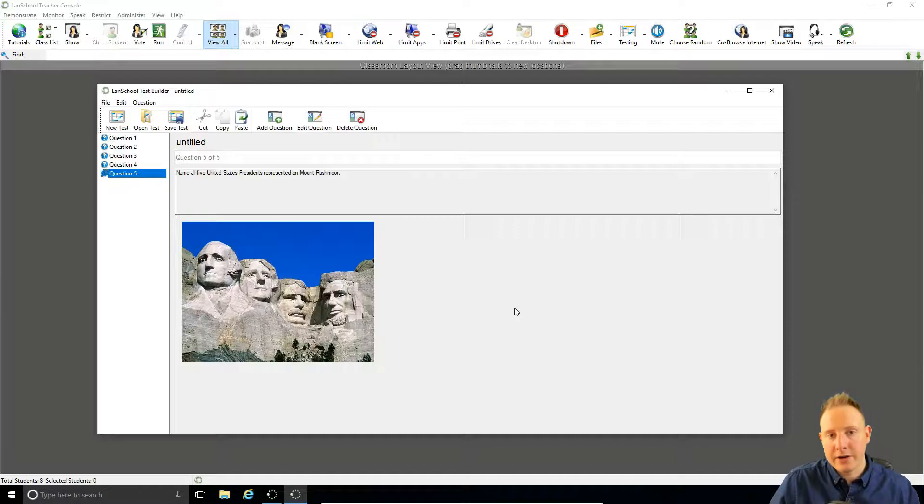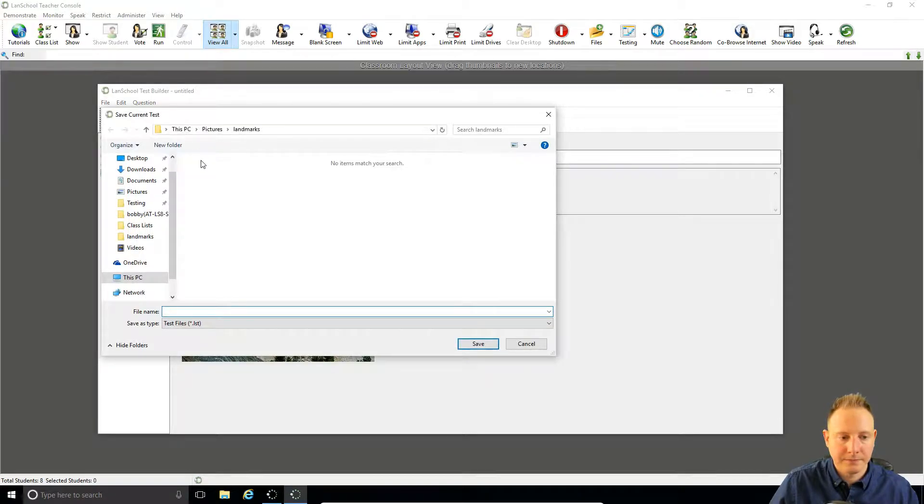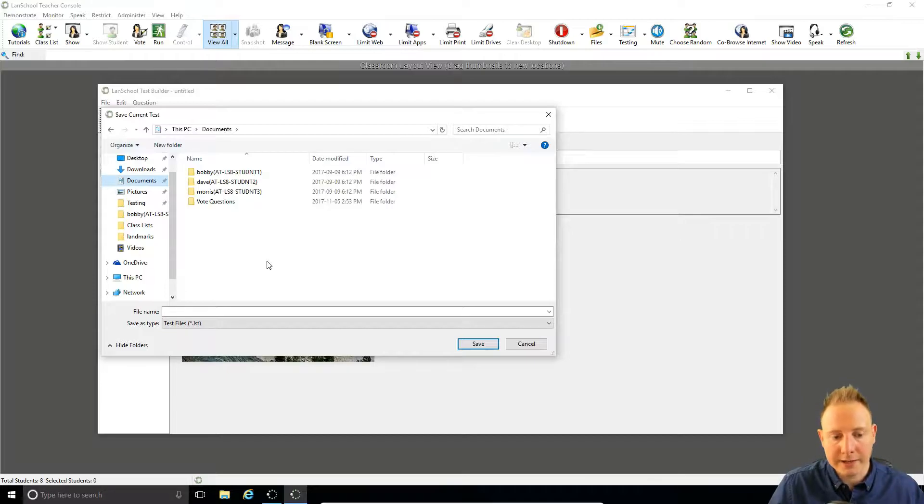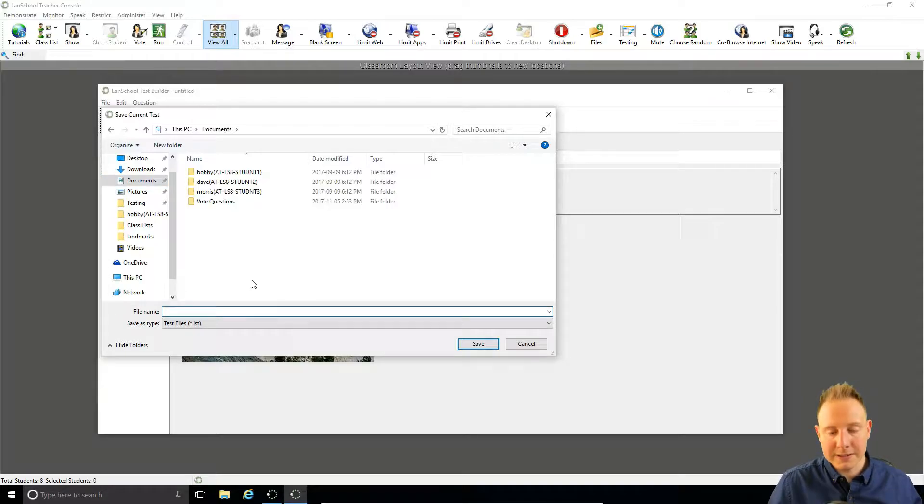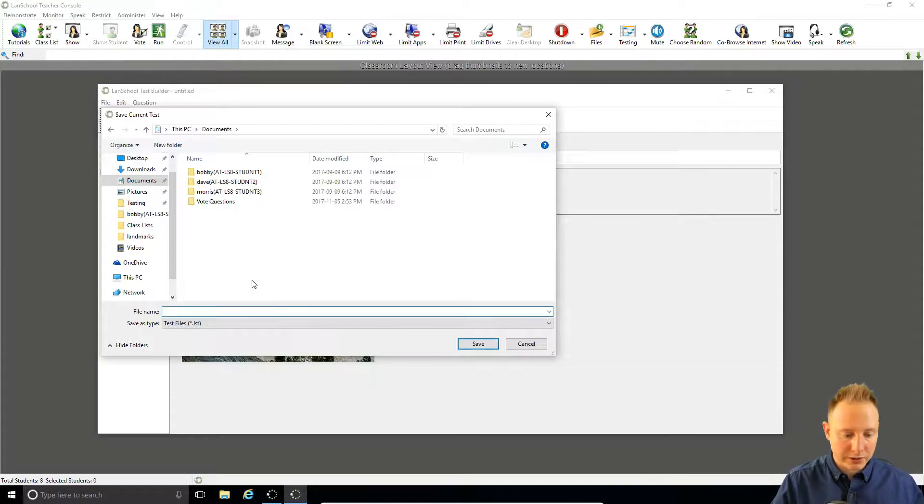Now that our test is complete we want to save it. So click save test. And you can save this file wherever you like. So on a USB stick, on OneDrive, Google Drive, whatever it is you use, part of your profile or My Documents.